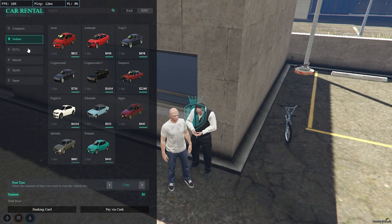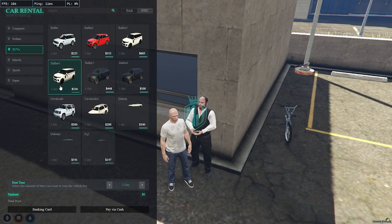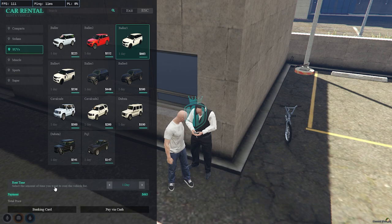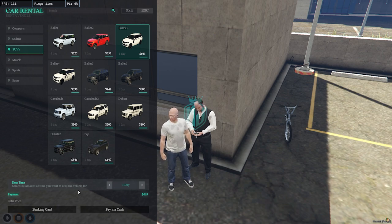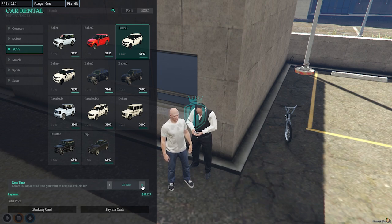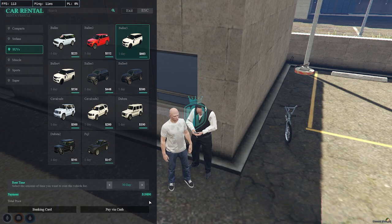We have all the vehicles listed here. Let's rent the Baller 3. Simply click on the vehicle and you'll see the rental time options. You can increase the duration — the price increases accordingly. We'll set it to 30 days. You can pay with a banking card or cash.